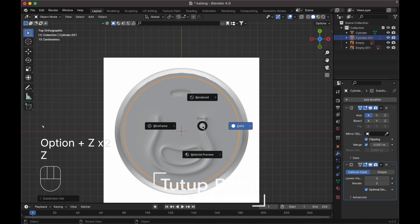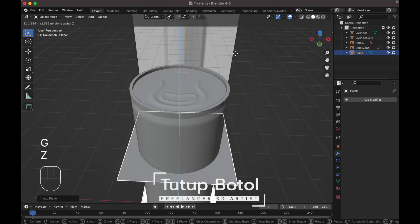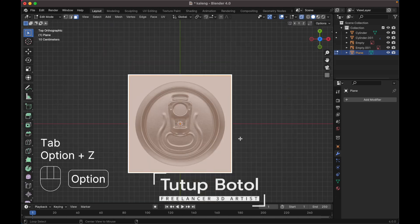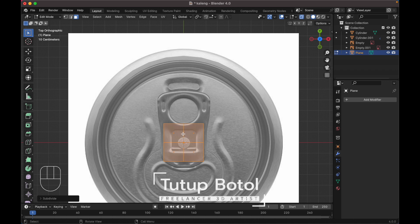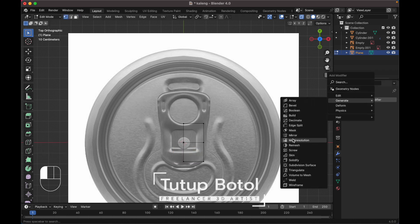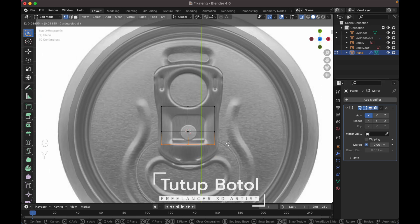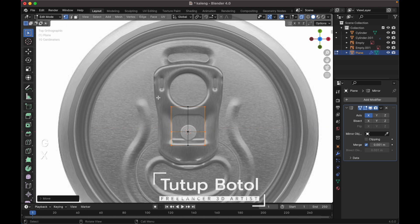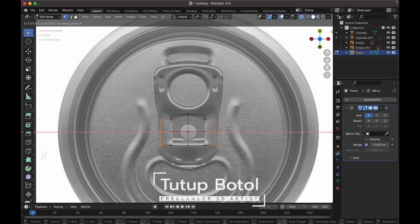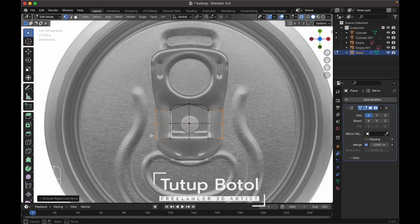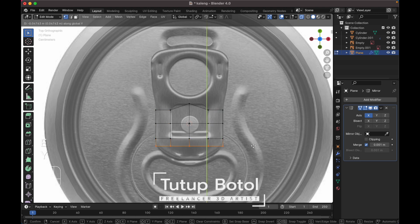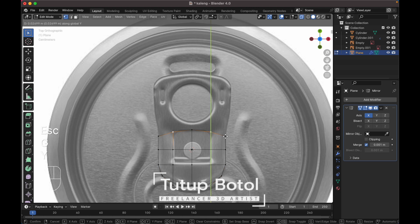Next, add a mesh - add a plane, move this plane up. Go to the top view, tap to edit mode, Alt+Z for x-ray view, scale this down. We need to subdivide it. Select all these vertices, press X to delete vertices. Add a modifier - mirror modifier, check this one and move it up. Press E to extrude, extrude on the x-axis. Select all of this edge, press E to extrude on the y-axis. Select this vertices and move it up.